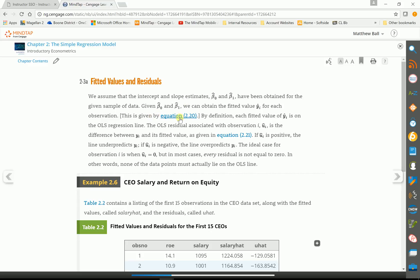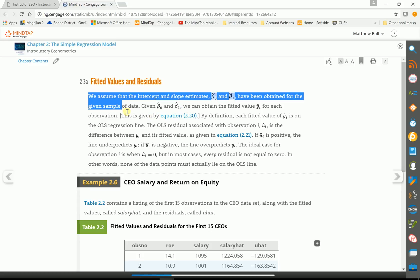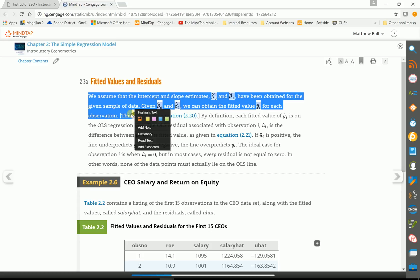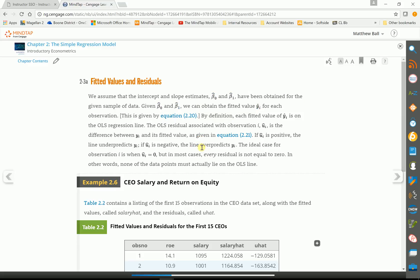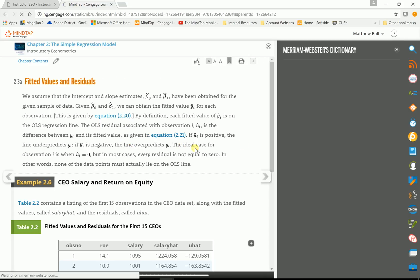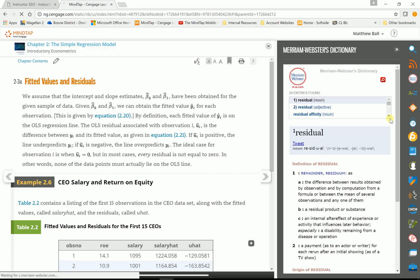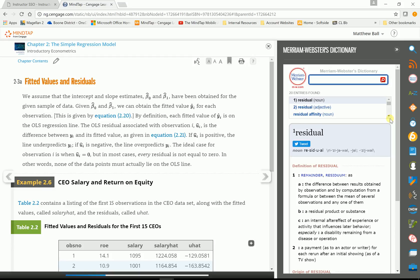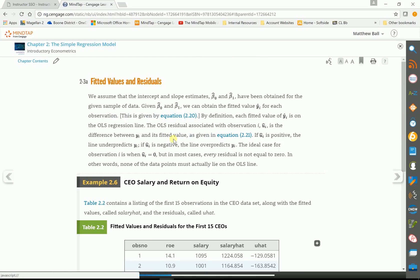At any rate, let me get a little more in here. If we highlight it, you can add a note. If there's something you want to look at... We'll take residual. We can open up the dictionary. Full Merriam-Webster's dictionary tells them what the definition is.